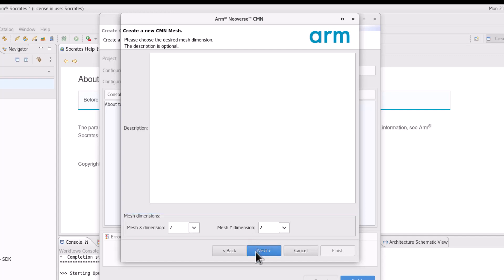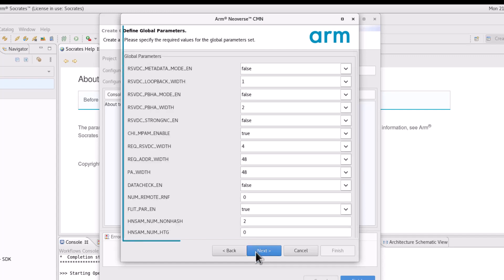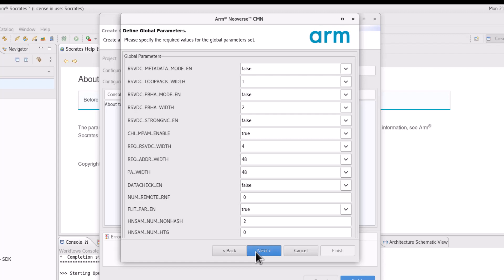The next page, you can configure the global parameters of the CMN700. Specify the necessary parameters of your mesh and click next.